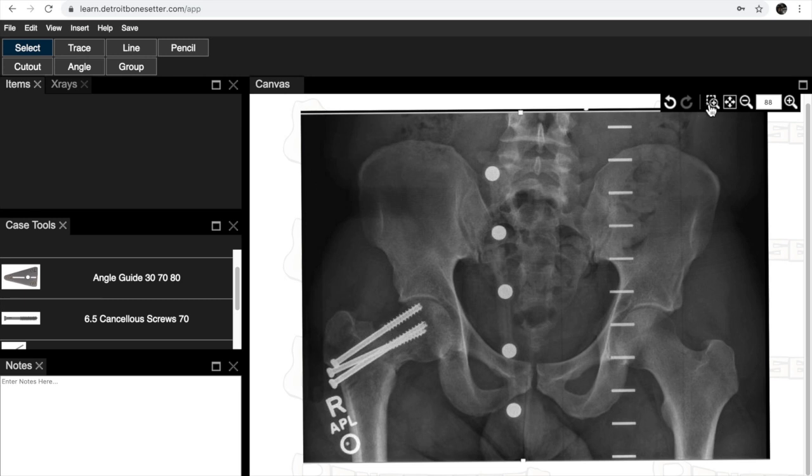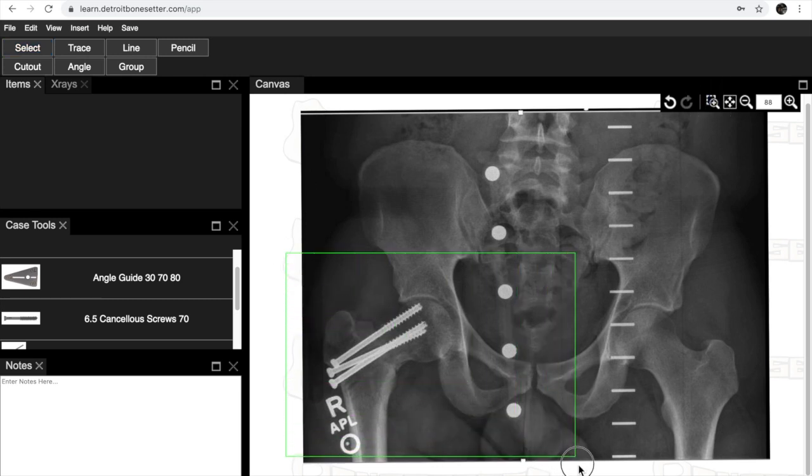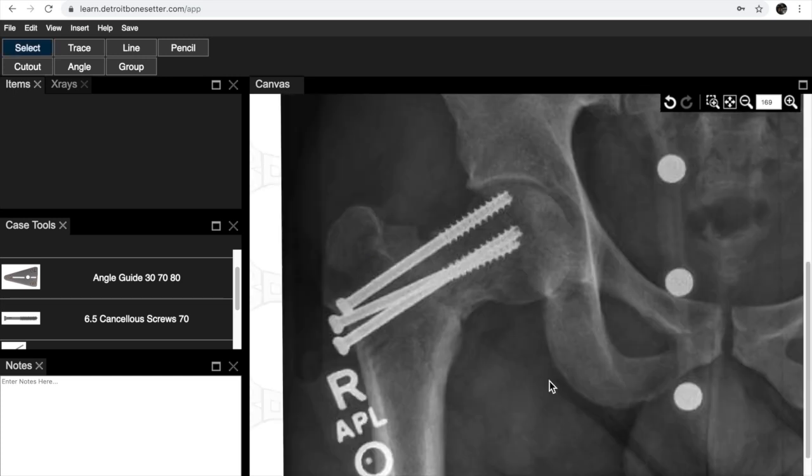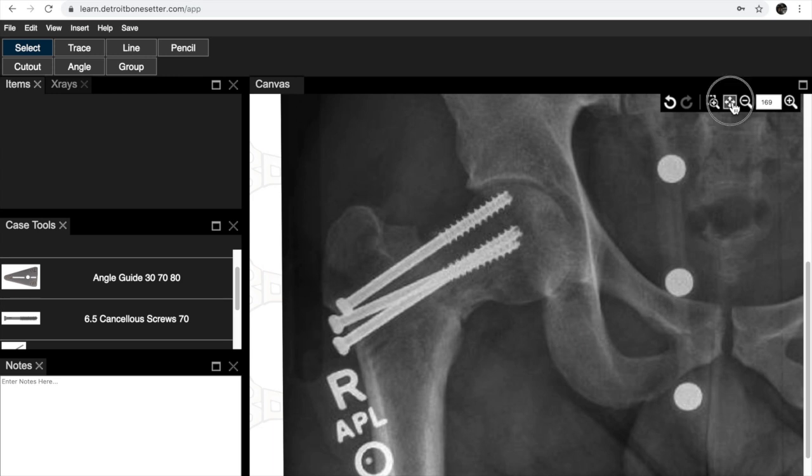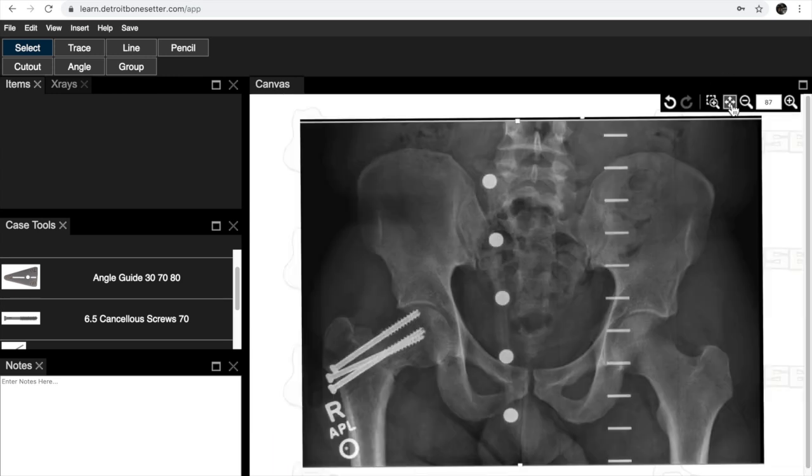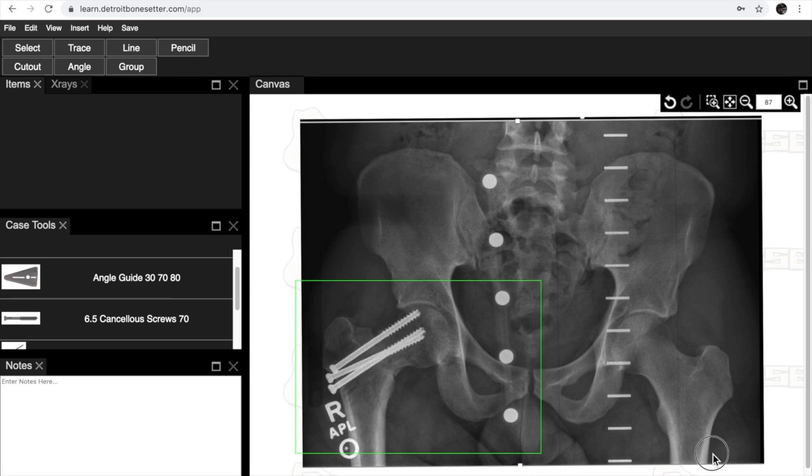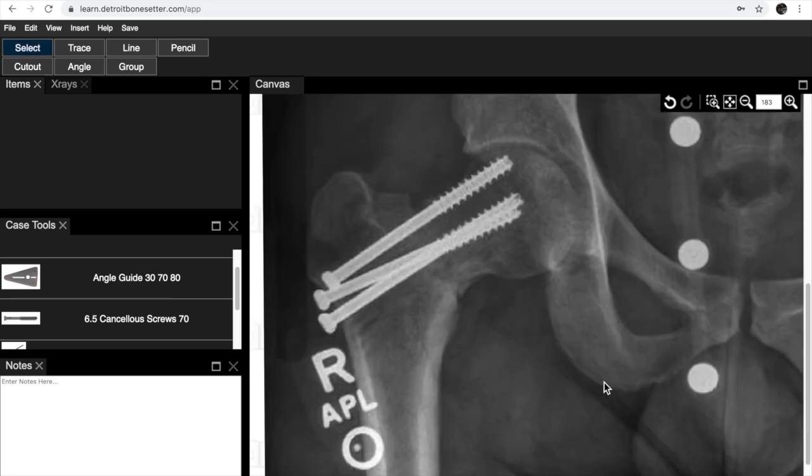The next thing we're going to show you how to do is to blow up the screen a little bit. That's with the magnify tool. You can focus in on an area and then to go back, it's the cross tool over here. You can see the fractured side.